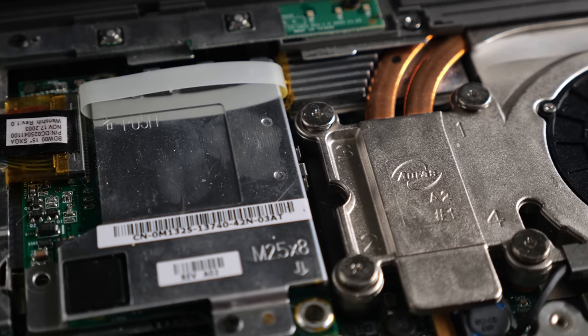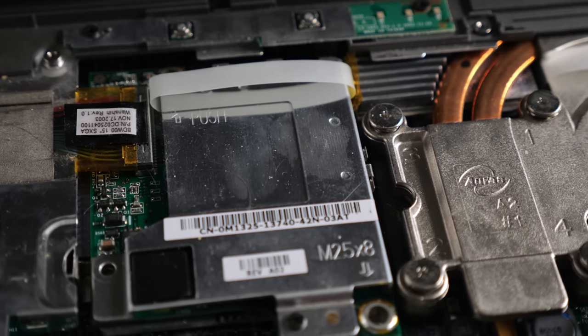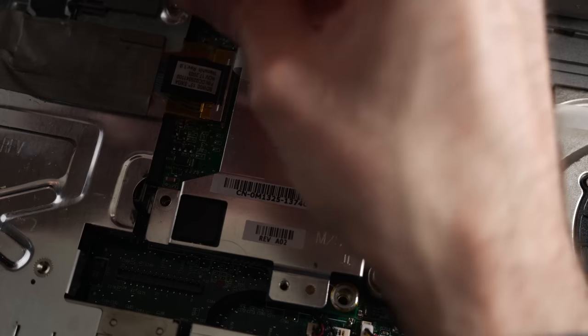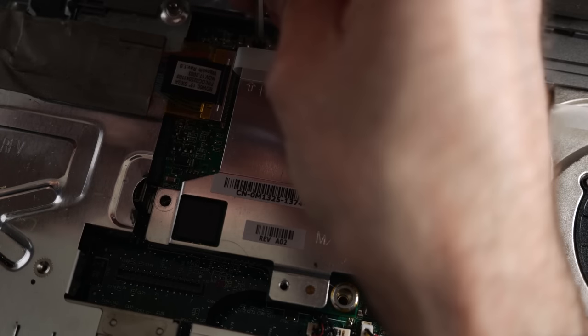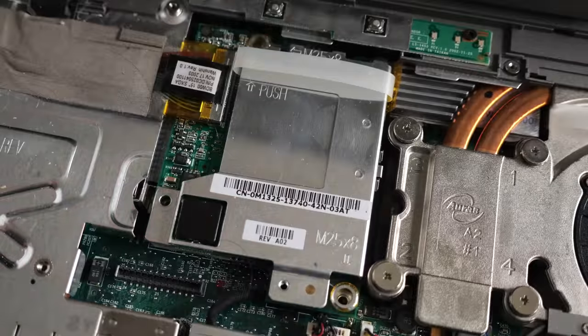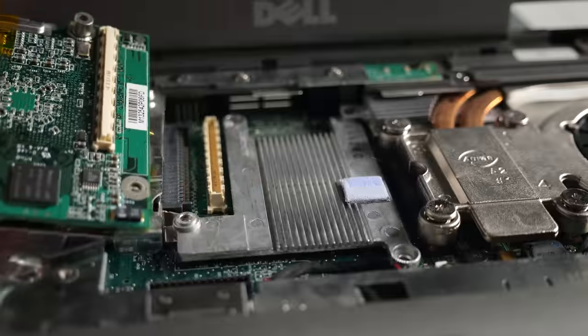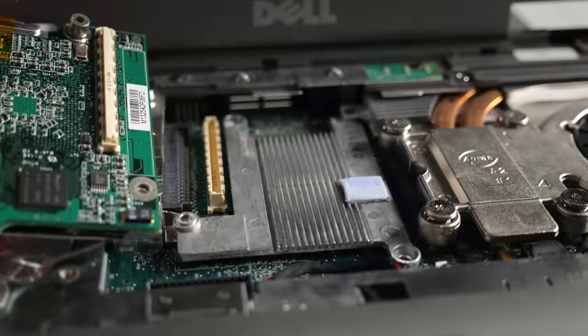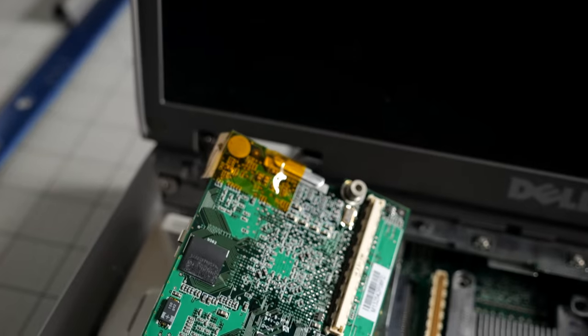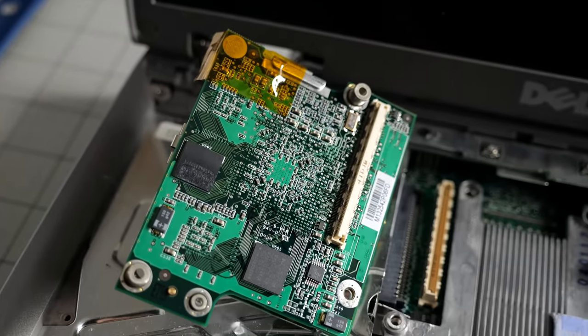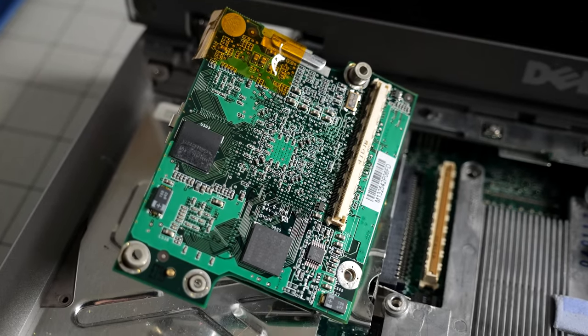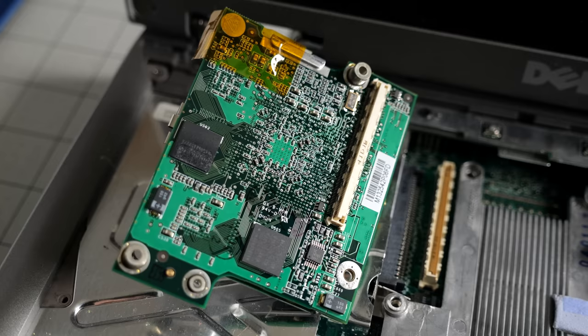It has discrete graphics in the form of a daughter card. These use an AGP interface, but the connector is proprietary. There really wasn't a standard for modular laptop graphics cards at the time. This could be one of a few models offered with the 5150, so I was eager to put the laptop back together and find out which one it was.